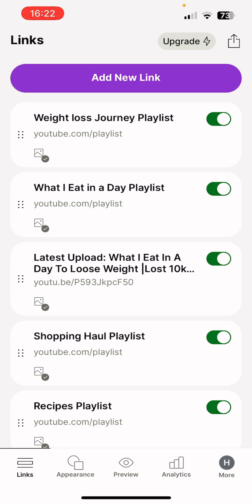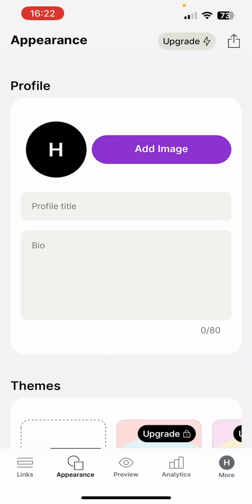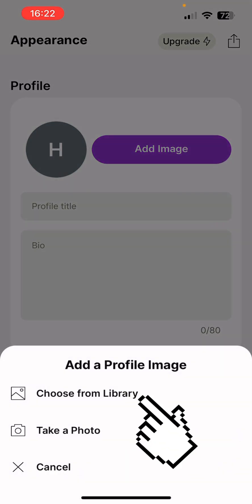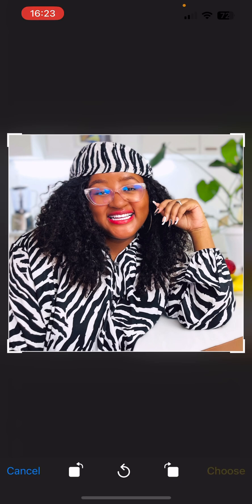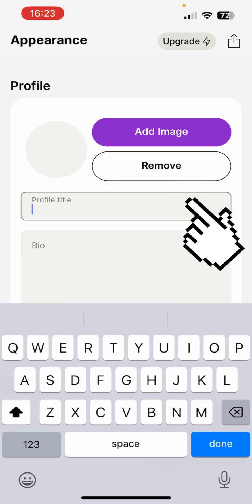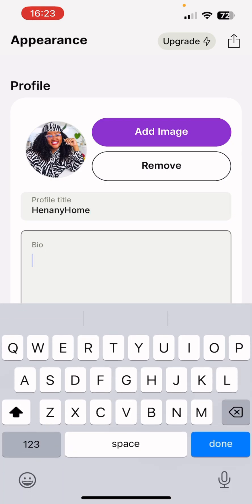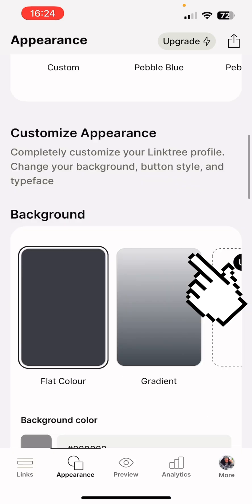Next, go to the Appearance tab — at the bottom of the screen you'll see Links, Appearance, Preview, Analytics, and More. Tap Appearance. Here you can add a profile picture by pressing 'Add an image' and choosing from your library. Then enter your profile title — I keep everything the same across all platforms. You can also add a bio.